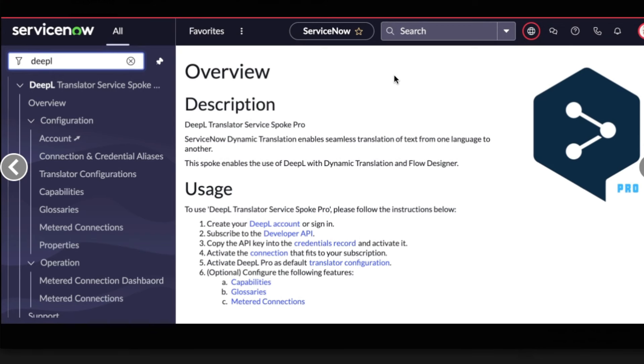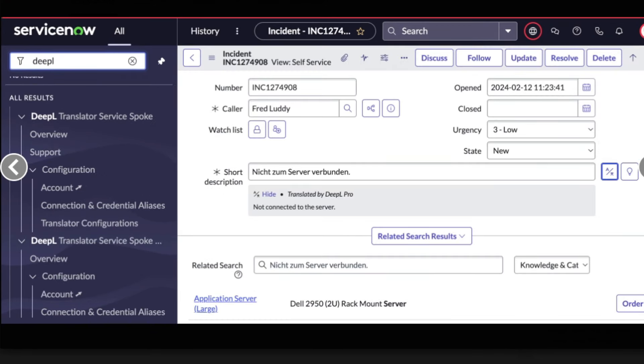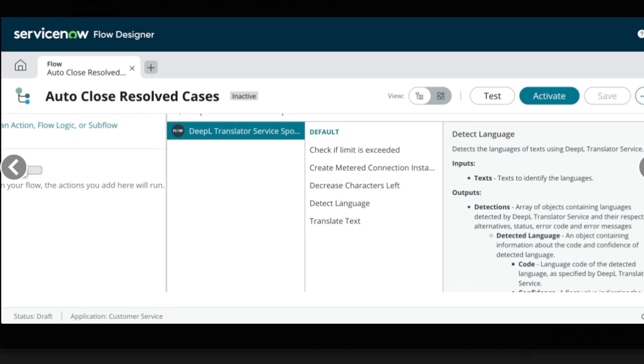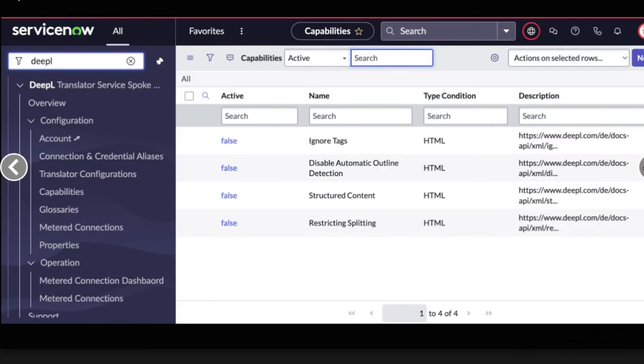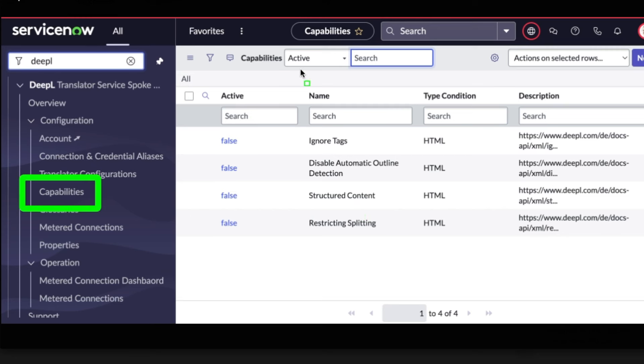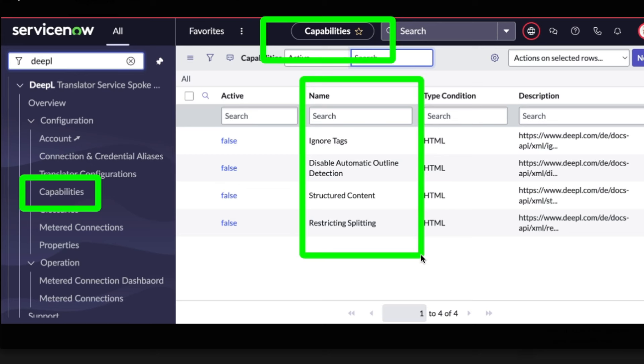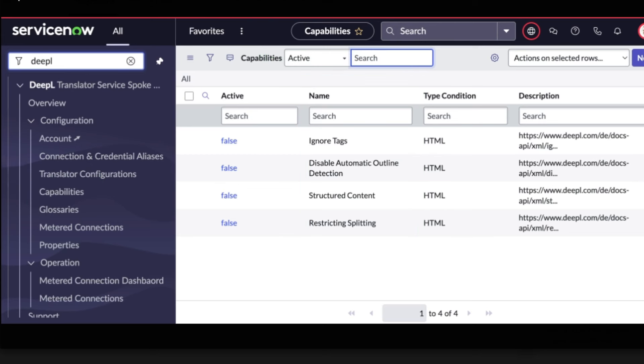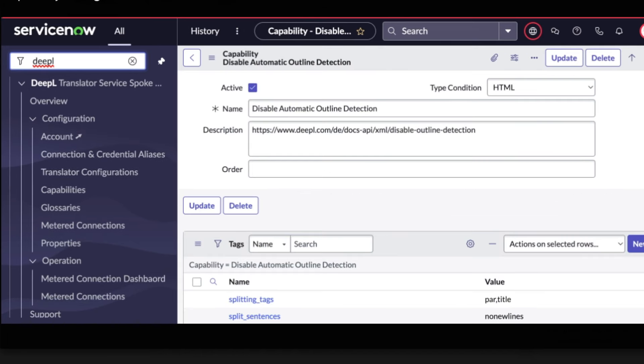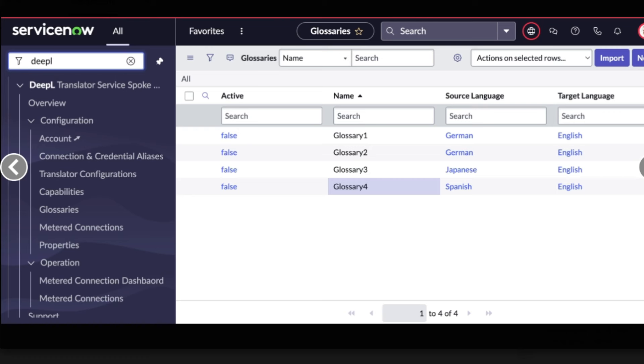First is the menu showing the DeepL Translator Service Spoke menu items and it looks like a kind of summary page or overview page. Next up is an incident record showing the use case for translating the short description. It says in German something about a server, translated to not connected to the server. Next screenshot is in Flow Designer showing a flow and using the DeepL Translator Service Spoke and showing the different actions: check if limit is exceeded, create meter connection, decrease characters left, detect language, and translate text. Next screenshot is showing the DeepL Translator Service Spoke menu again with capabilities. I'm not sure the capabilities, so they've clicked on capabilities, and that brought up the screen over here which says capabilities and then it's listing four capabilities: ignore tags, disable automatic outline detection, structured content, and restricting splitting.